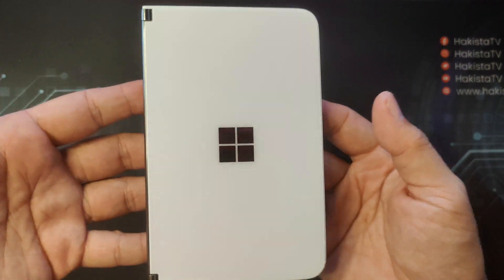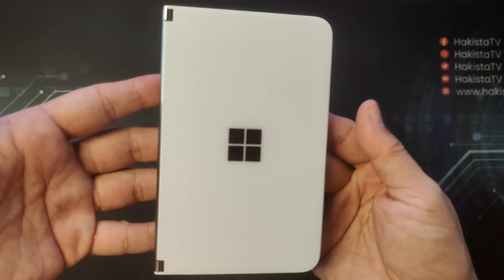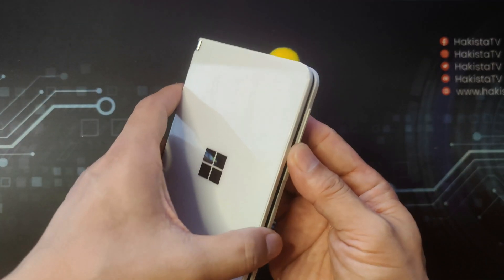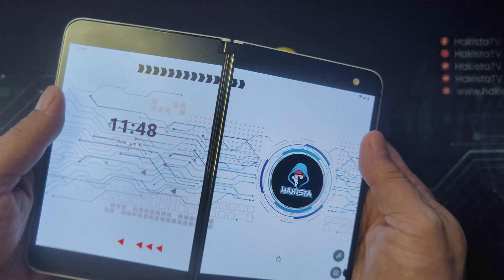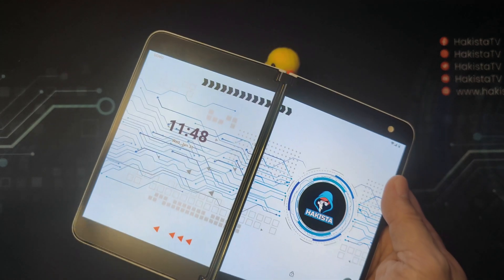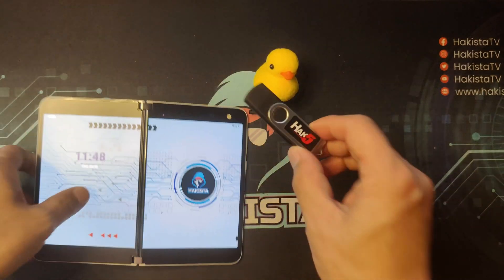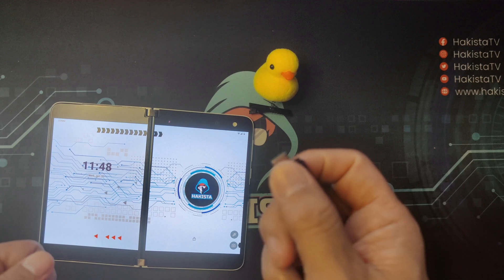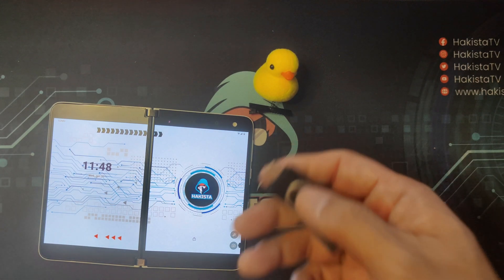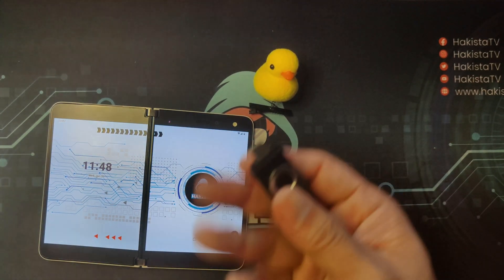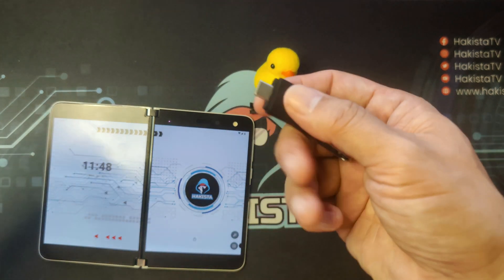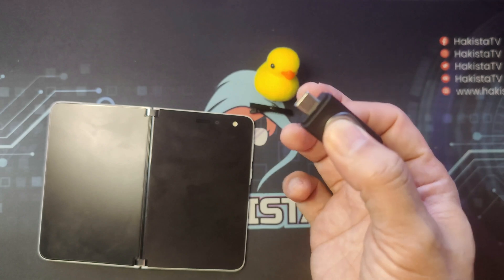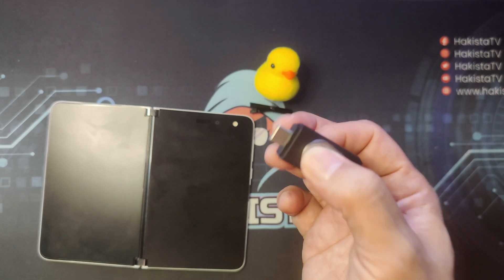Since mobile devices have native keyboard support, keystroke injection attacks will work on mobile devices. The rubber ducky now has a physical USB Type-C connector. Let's go to the computer and download a script that can brute force the pin code on the lock screen.